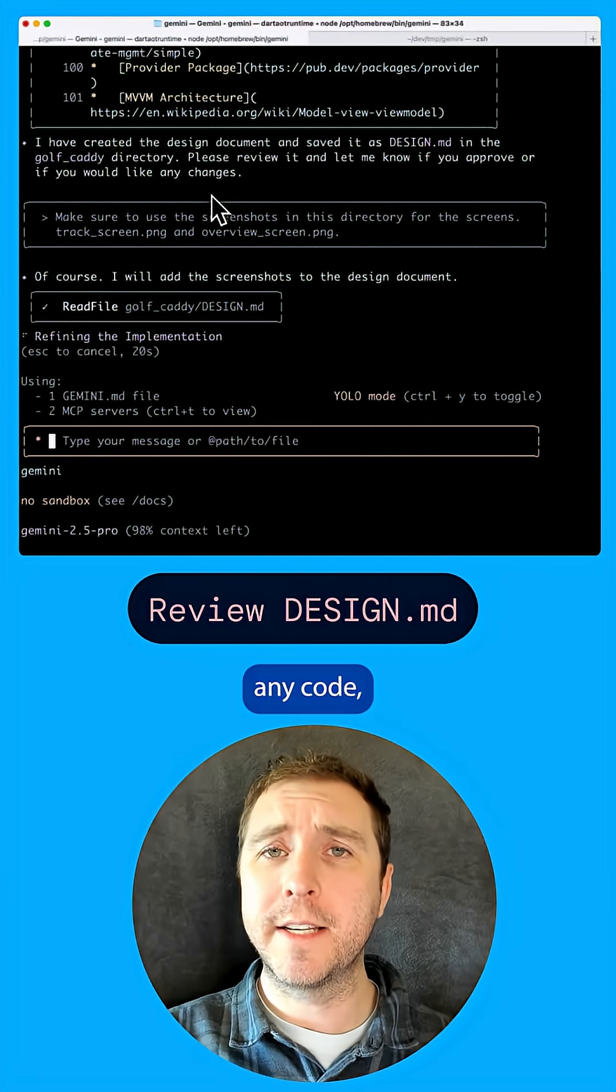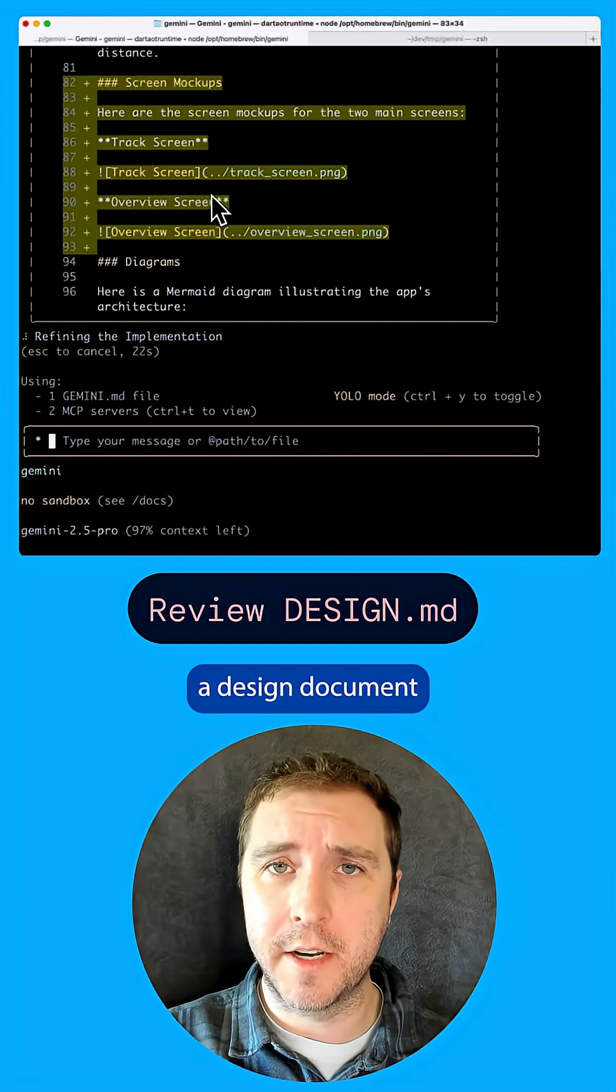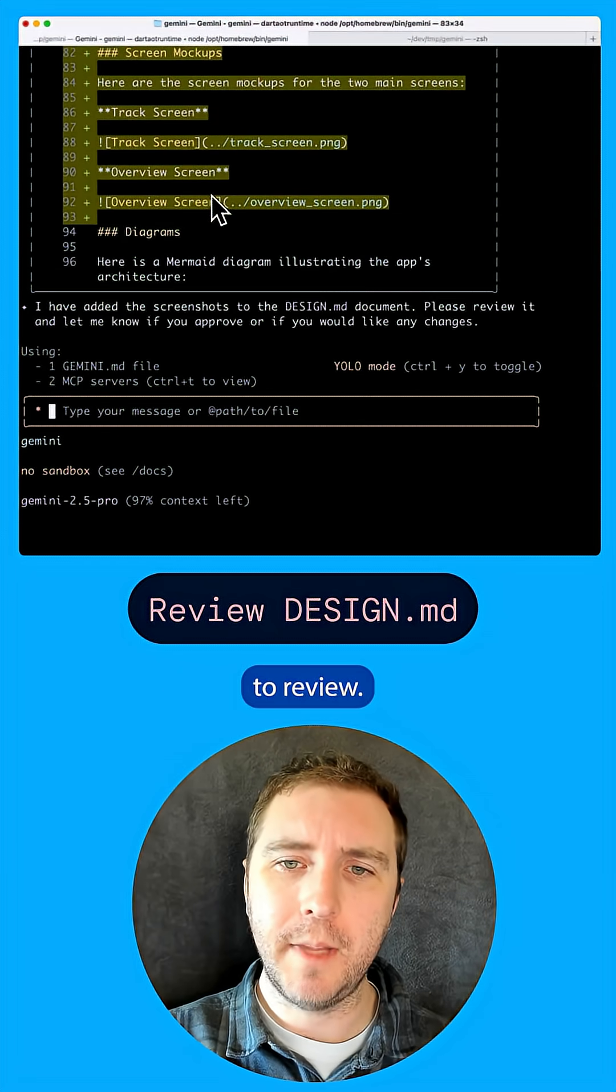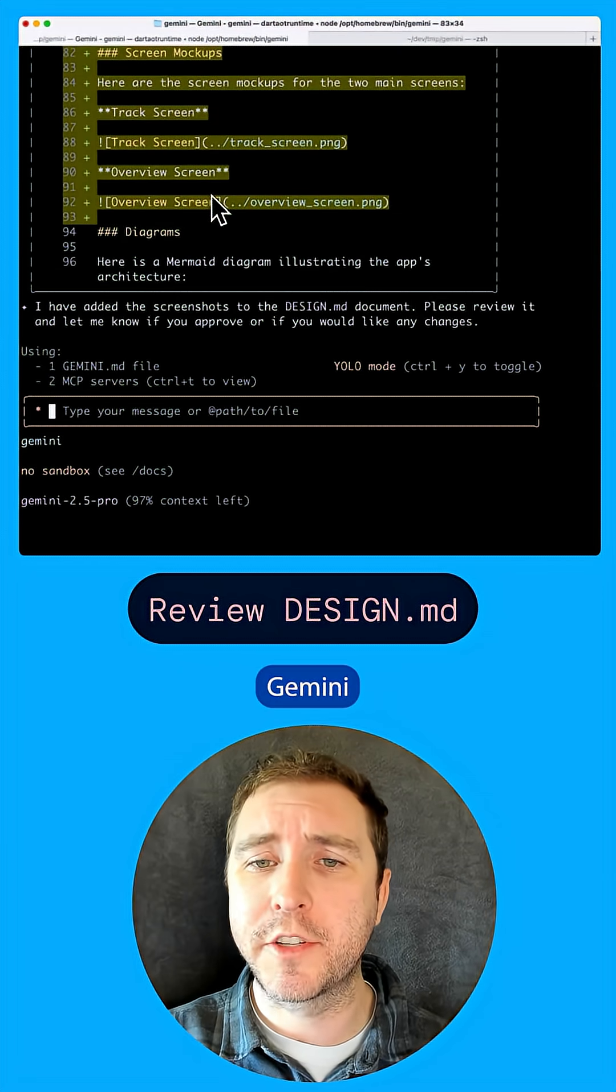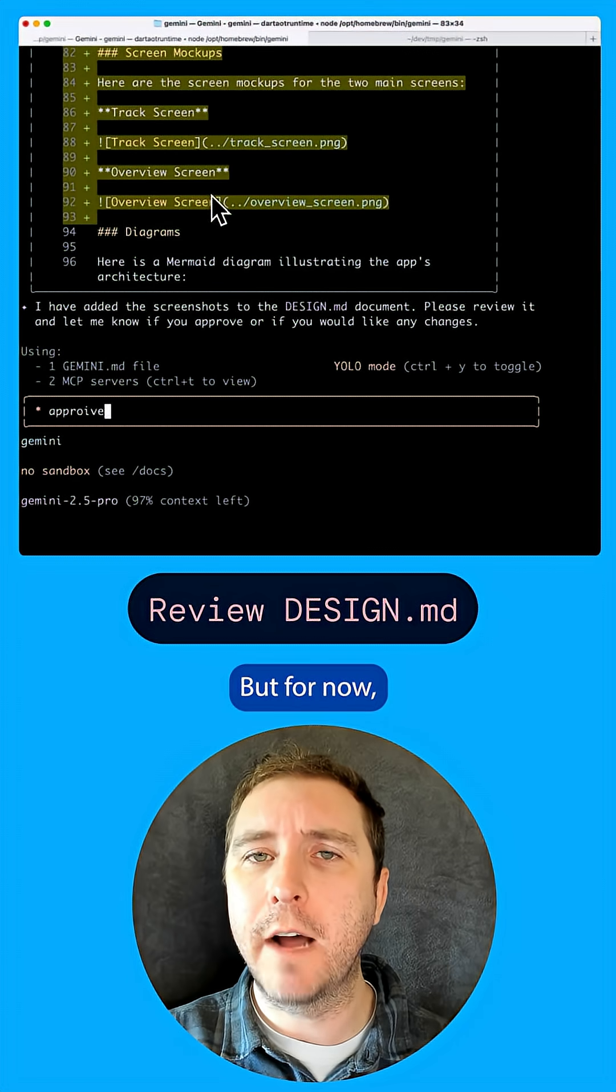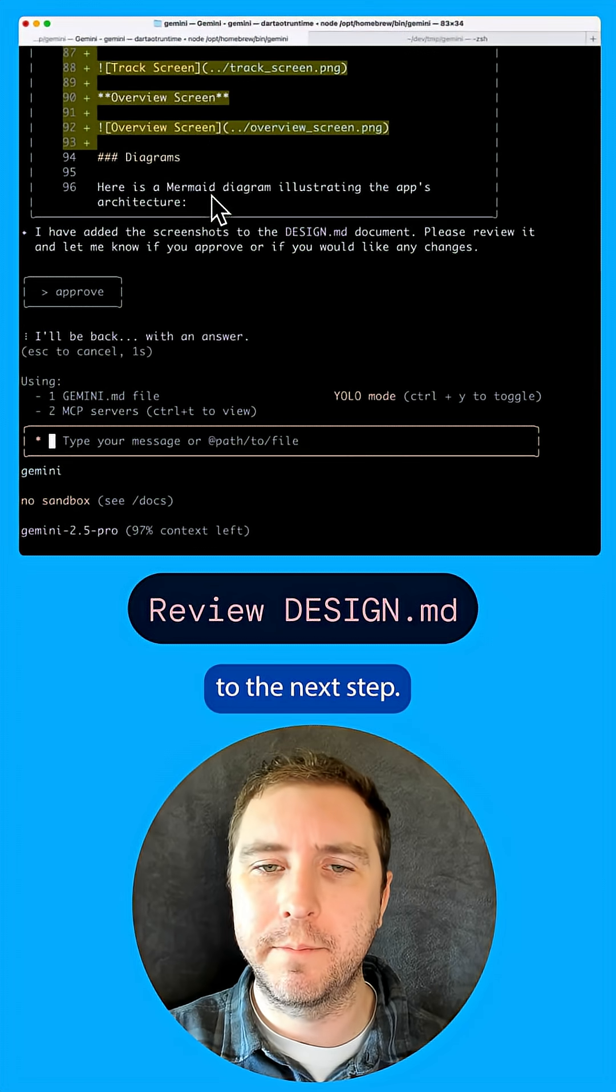Before it writes any code, the extension provides a design document to review. I can edit this file myself or ask Gemini to make changes. But for now, let's approve it and move on to the next step.